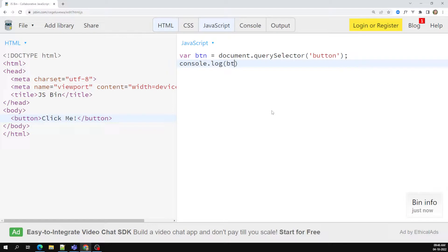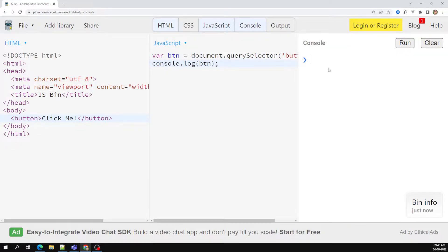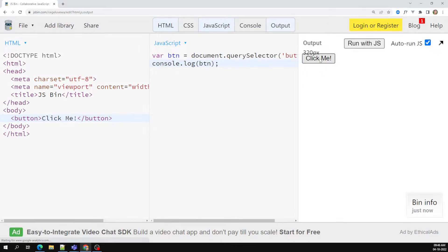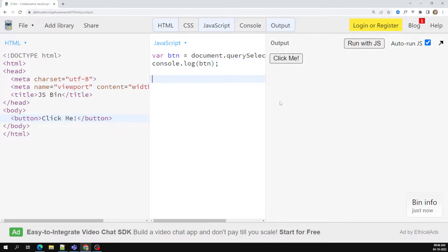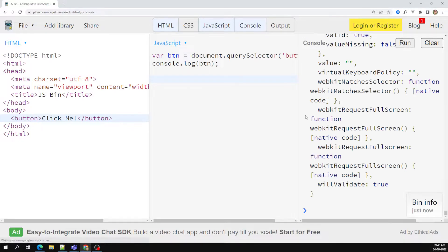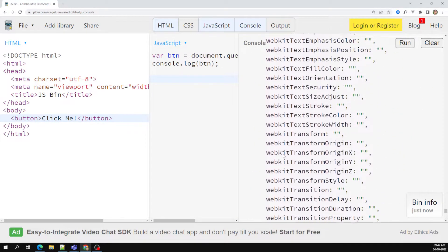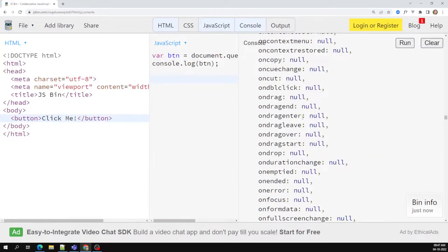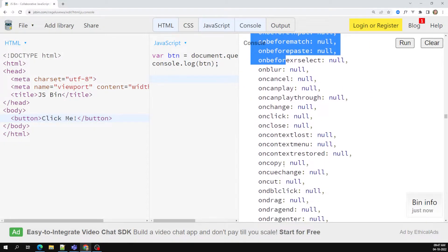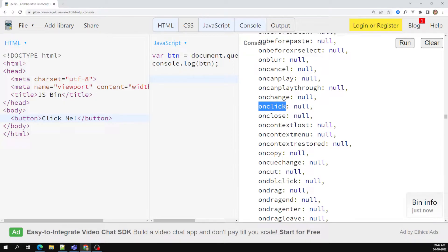Let's do console.log of the button to see whether we are able to catch it. In the console we can see the button is caught — the button text content and all properties are visible. Now what I want to do is when a user clicks on this button, I need to execute some method. If we look at the button object, you can see all the properties starting with 'on', like onchange — there is one called onclick.